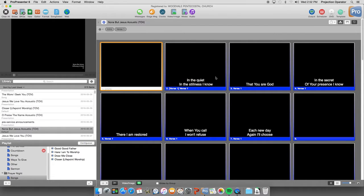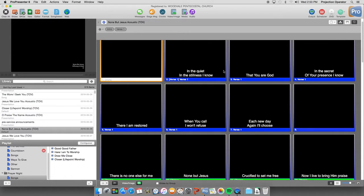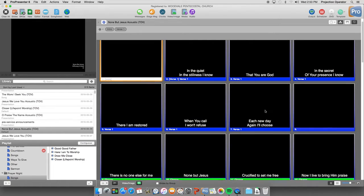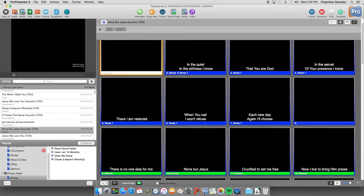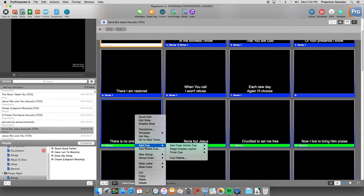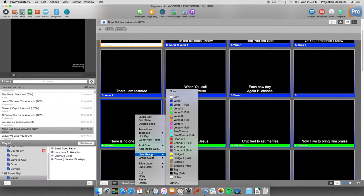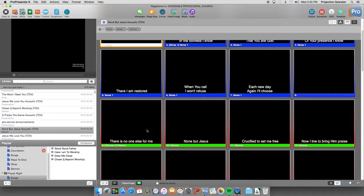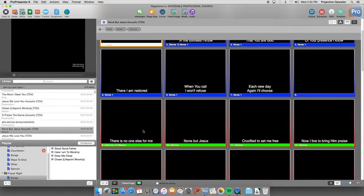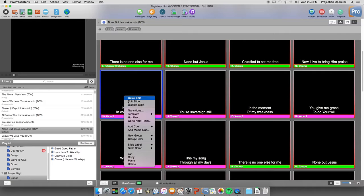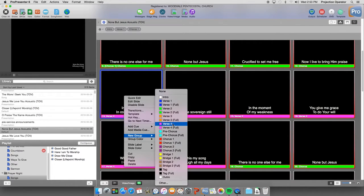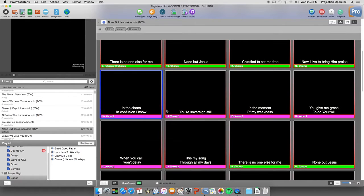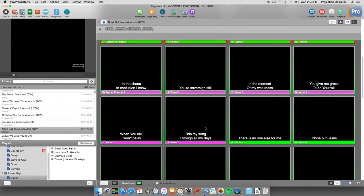And now, we have all the verses. All the slides in verse 1 grouped together as the verse. Now we can right click here, because this is where the chorus starts. New group. Chorus 1. And so now the chorus is set up there. You can right click here on the verse. New group. Verse 2.